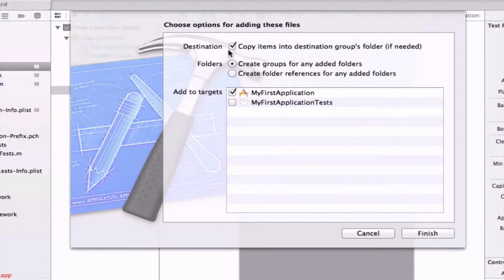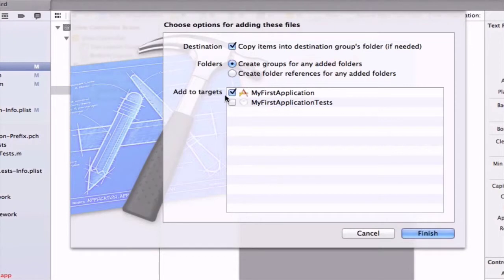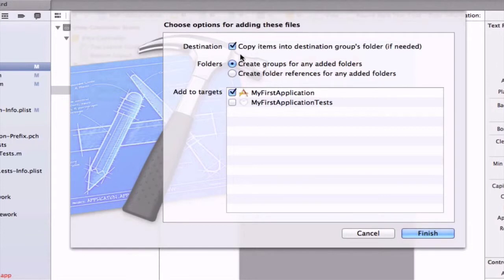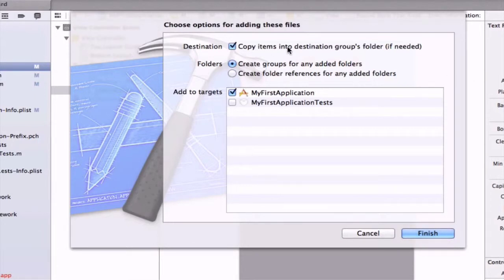We're always going to be selecting 'Copy items into destination group's folder if needed.' We're also going to use 'Create groups for any added folders.' And we're really going to make sure that we have 'Add to targets: MyFirstApplication' selected. This one and this one are very important. The top one here is going to create a deep copy of our image for our project, so it's not going to link to this image on the desktop. If I deleted this image on my desktop, it would still work because I'm actually copying this into my project.